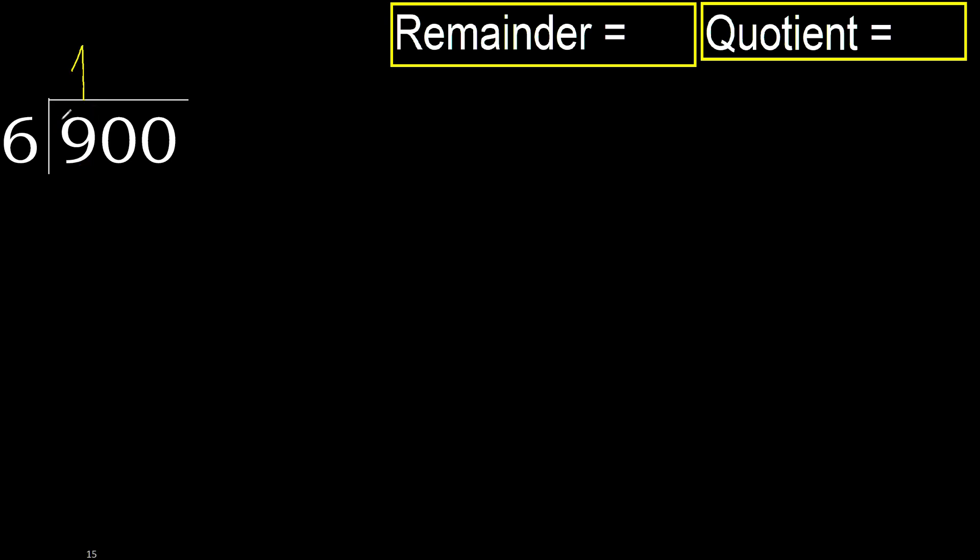Multiplied by 1 is 6, it is not greater. Subtract: 9 minus 6 is 3.